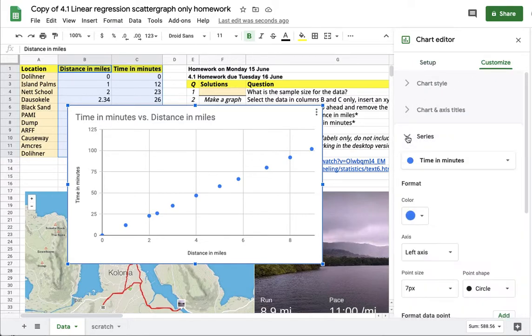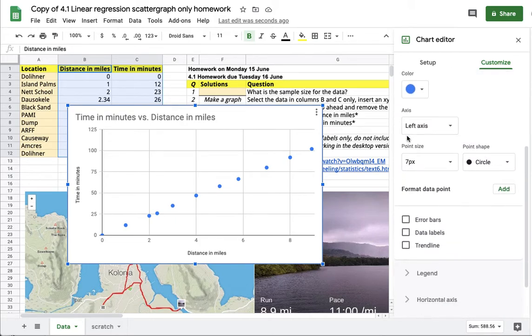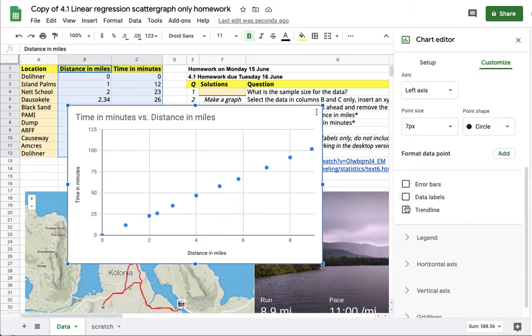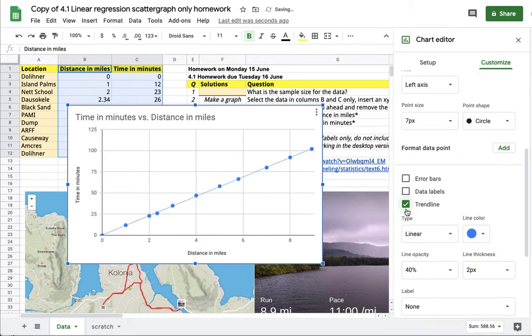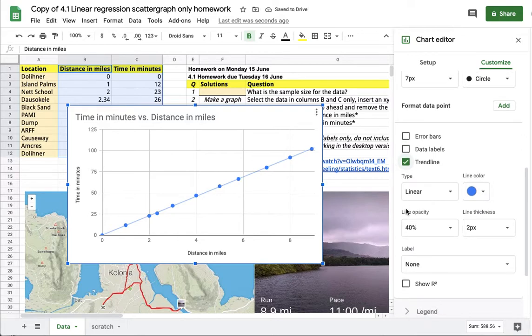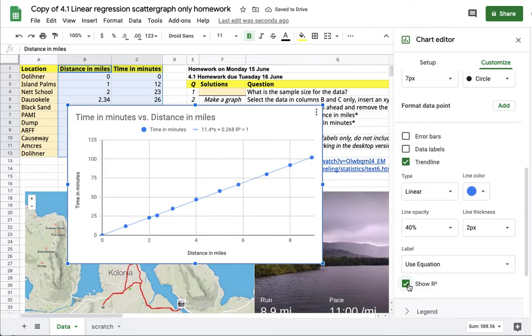As you'll learn in other sections, go to customize series and display the trend line. You can also show the equation of the trend line, and the coefficient of determination R squared is also available. These are covered in other sections after section 4.1.